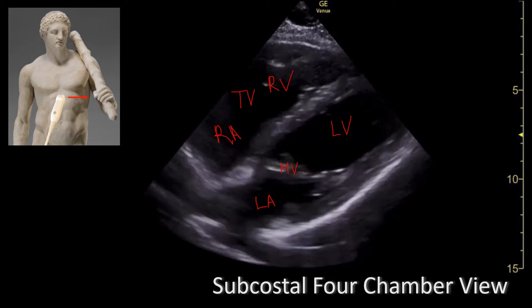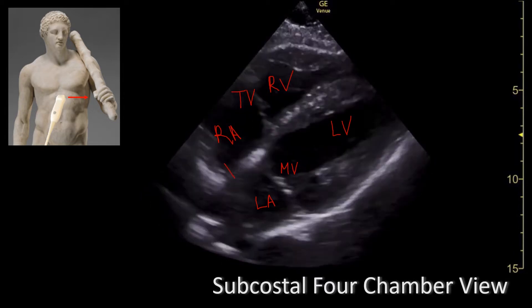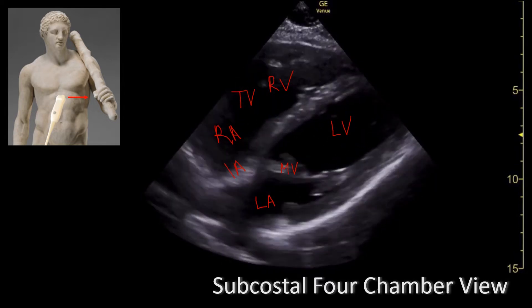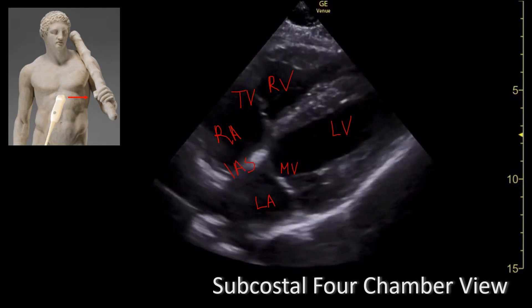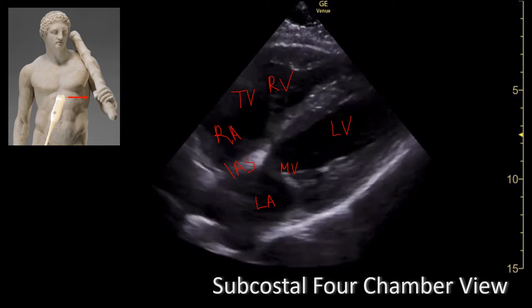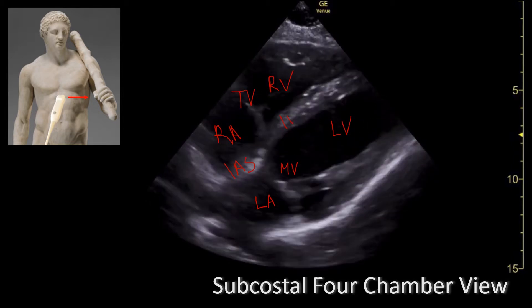Between the right atrium and the left atrium, you have the interatrial septum. And between the right ventricle and the left ventricle, you have the interventricular septum.